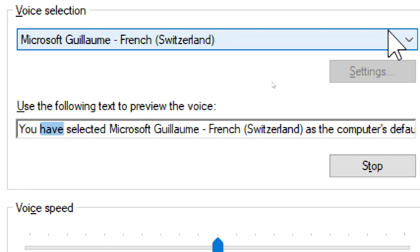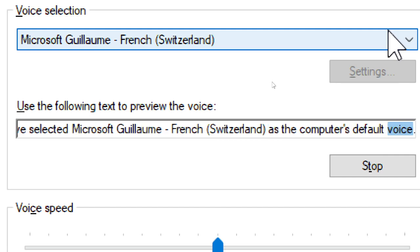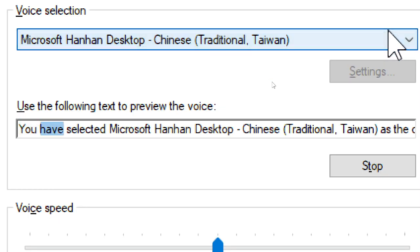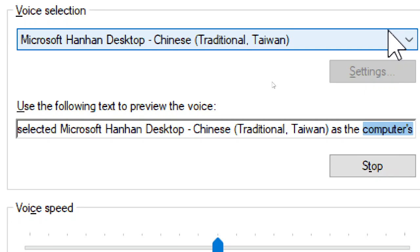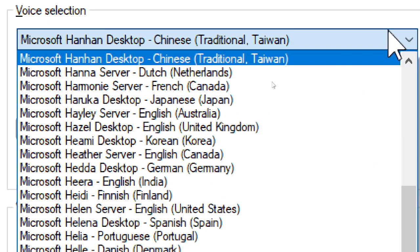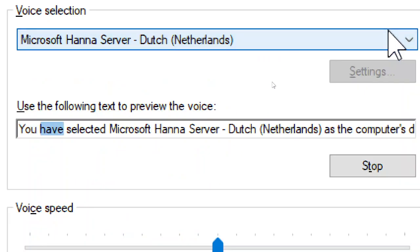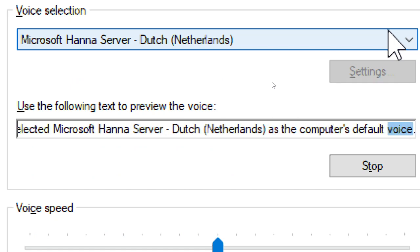You have selected Microsoft Guillaume, French, Switzerland, as the computer's default voice. You have selected Microsoft Hanhan Desktop, Chinese Traditional, Taiwan, as the computer's default voice. You have selected Microsoft Hailey Server, Dutch, Netherlands, as the computer's default voice.